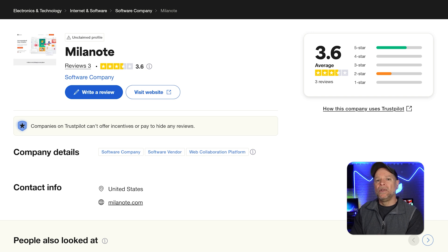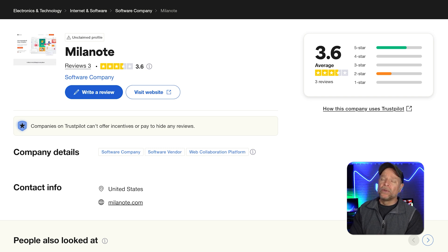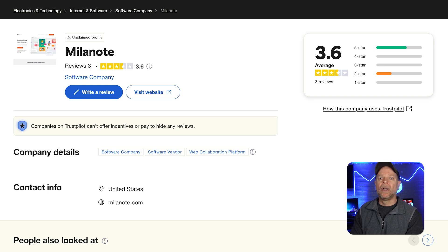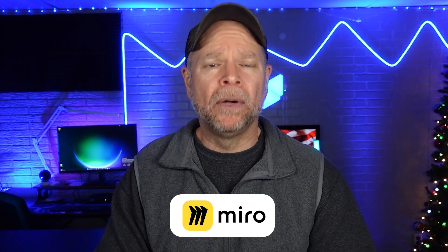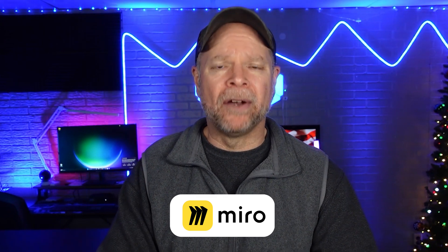If Trustpilot reviews are a priority for you, proceed with caution. Both tools have notable flaws despite their strengths. So which one should you choose? Well, if you are a part of a team that needs a powerful collaborative tool for brainstorming, project management, or agile workflows, Miro is the better choice. Its extensive features and integrations make it a versatile platform for teams of all sizes.